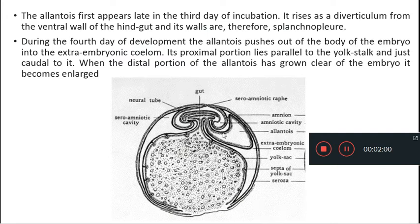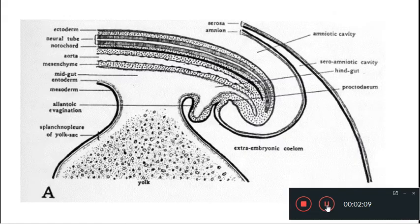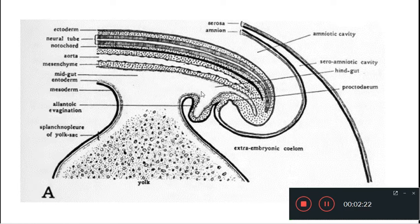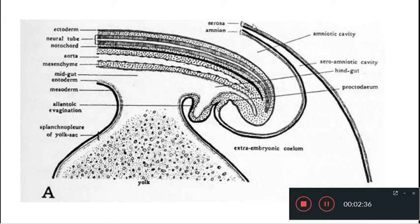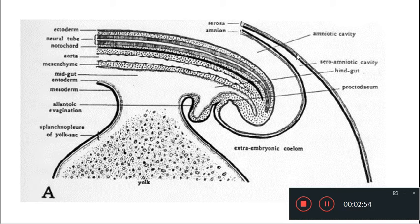For a better understanding, we will have an enlarged view of where the allantois develops. This is the midgut from which the yolk sac arises; this is the hindgut from which the allantois is arising as a diverticulum. You can see the layers: this is the ectoderm lining, this is the mesoderm — the somatic layer of the mesoderm and the splanchnic layer of the mesoderm — and this is the endoderm.